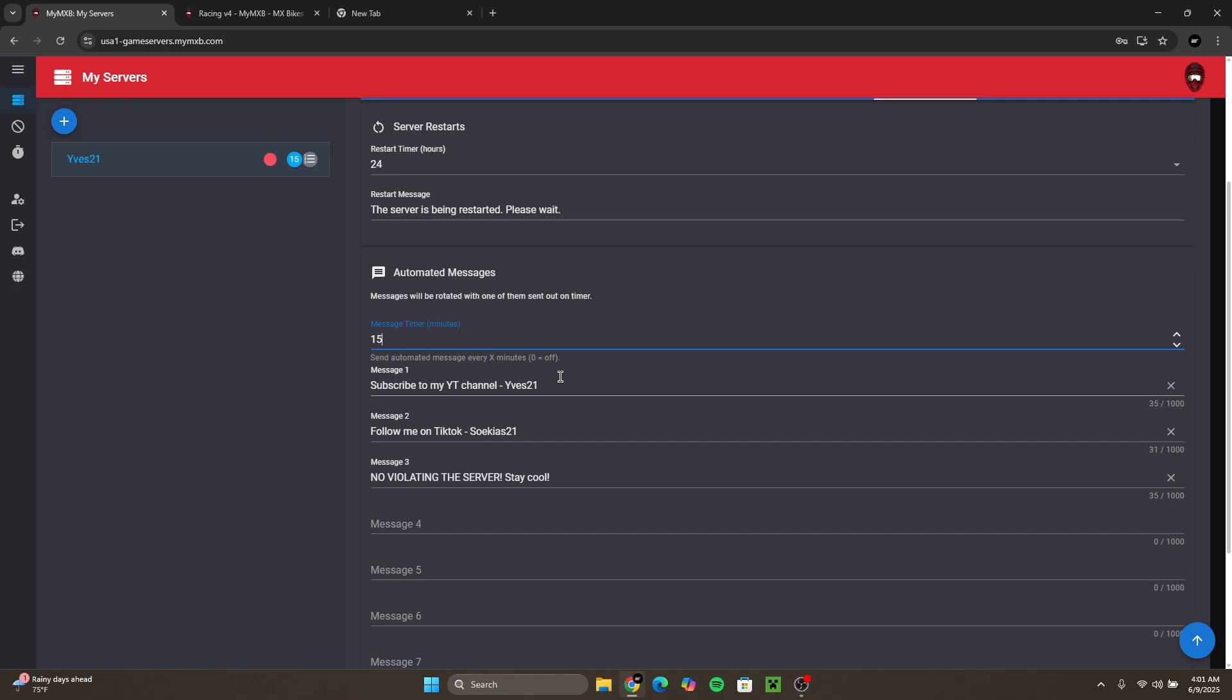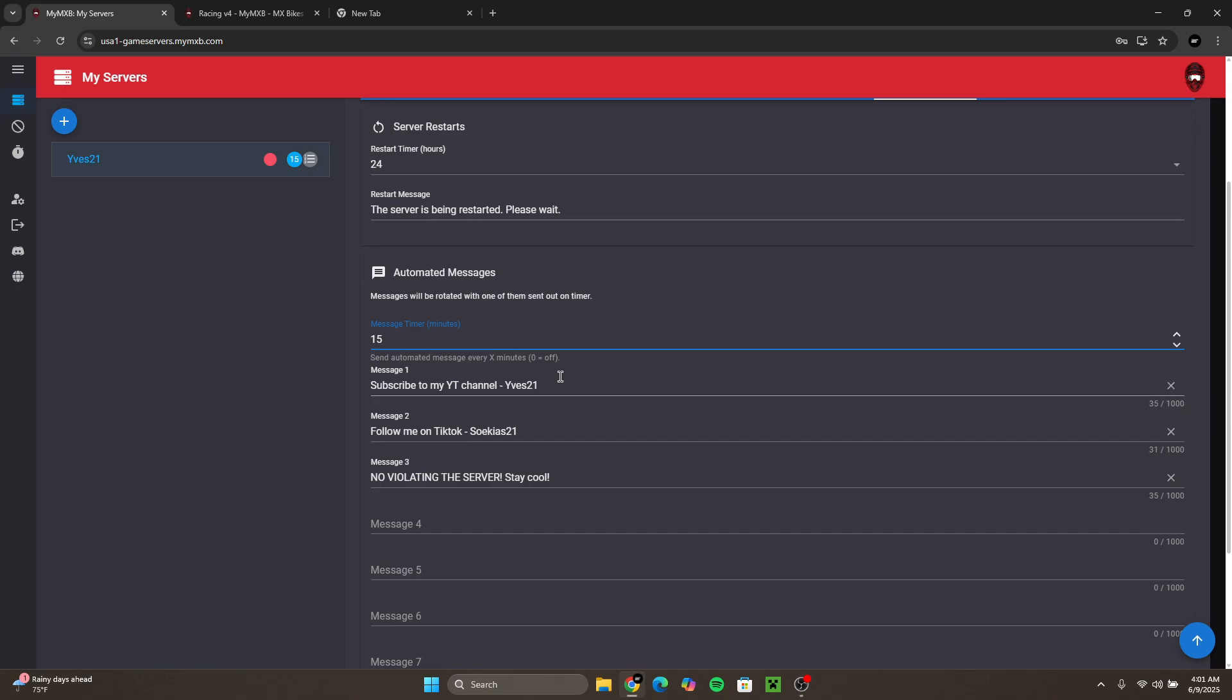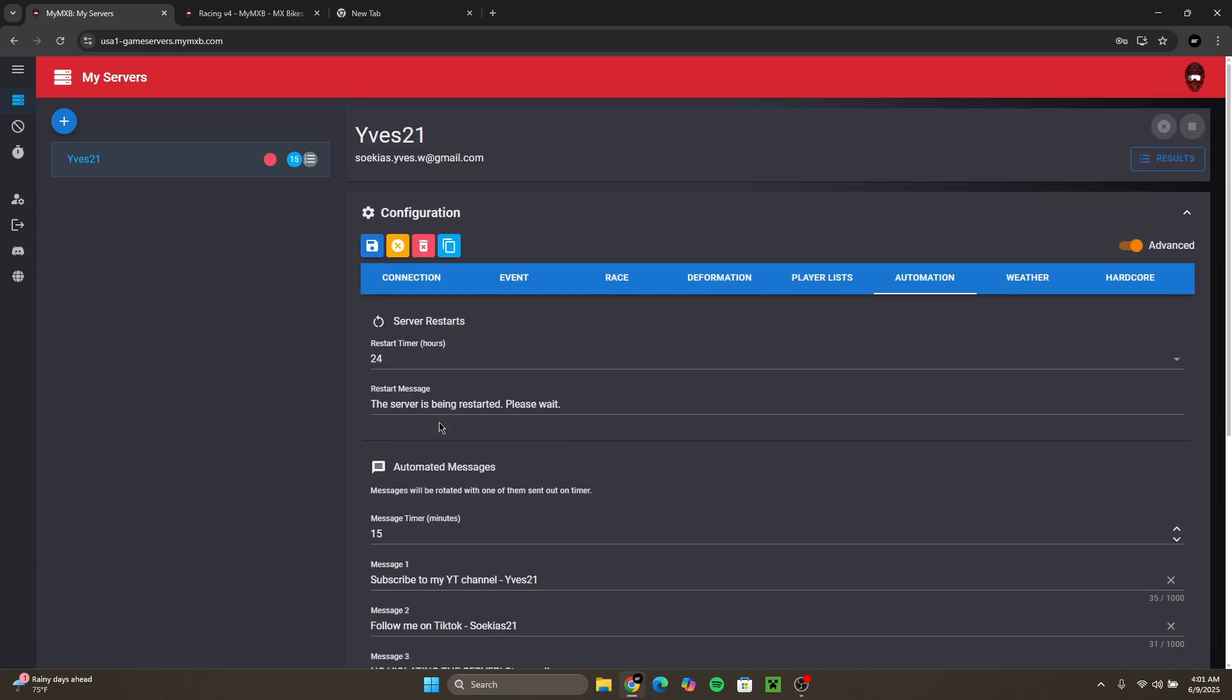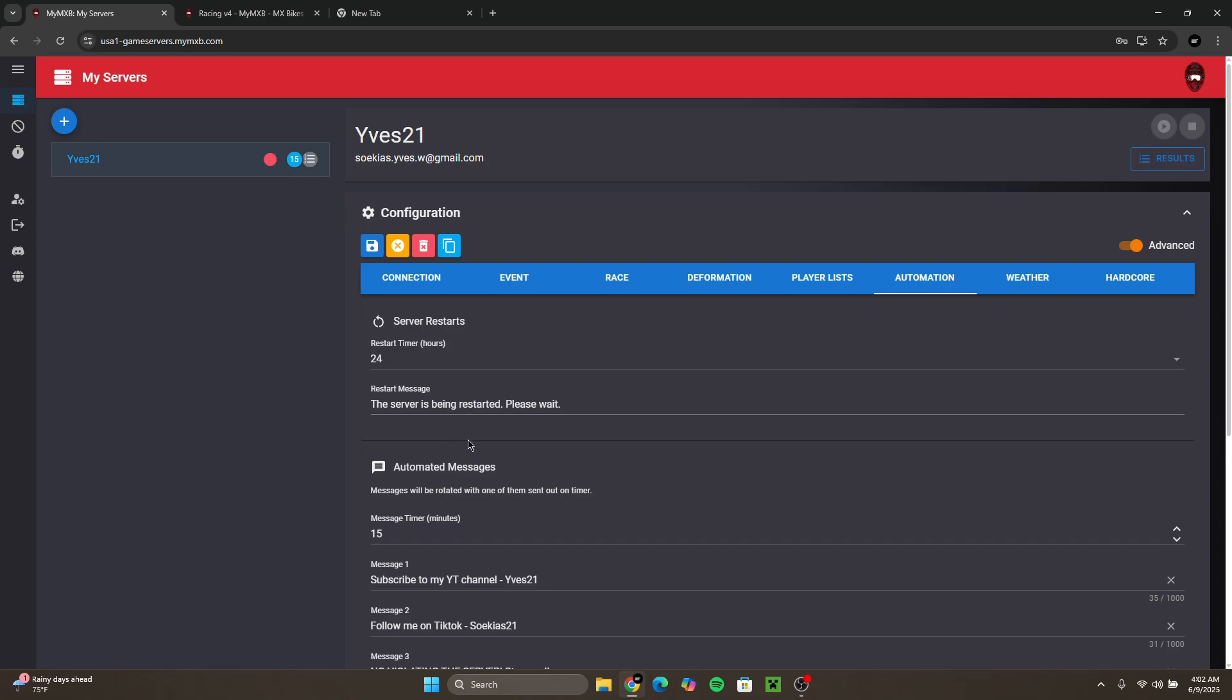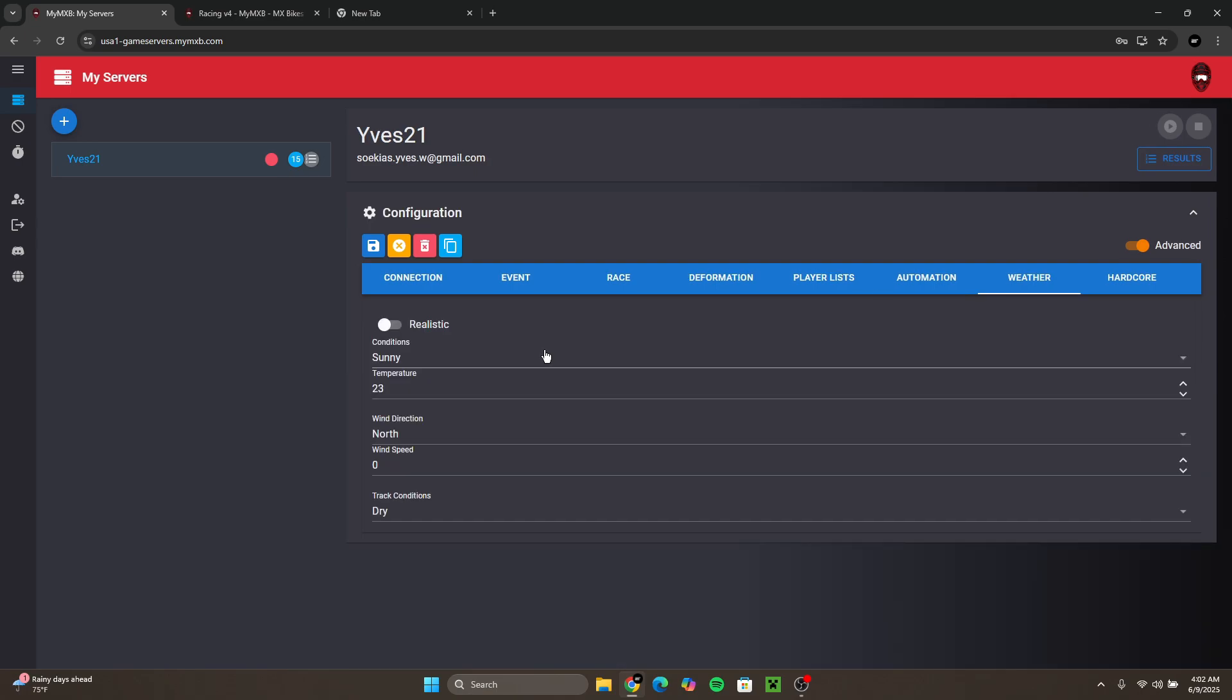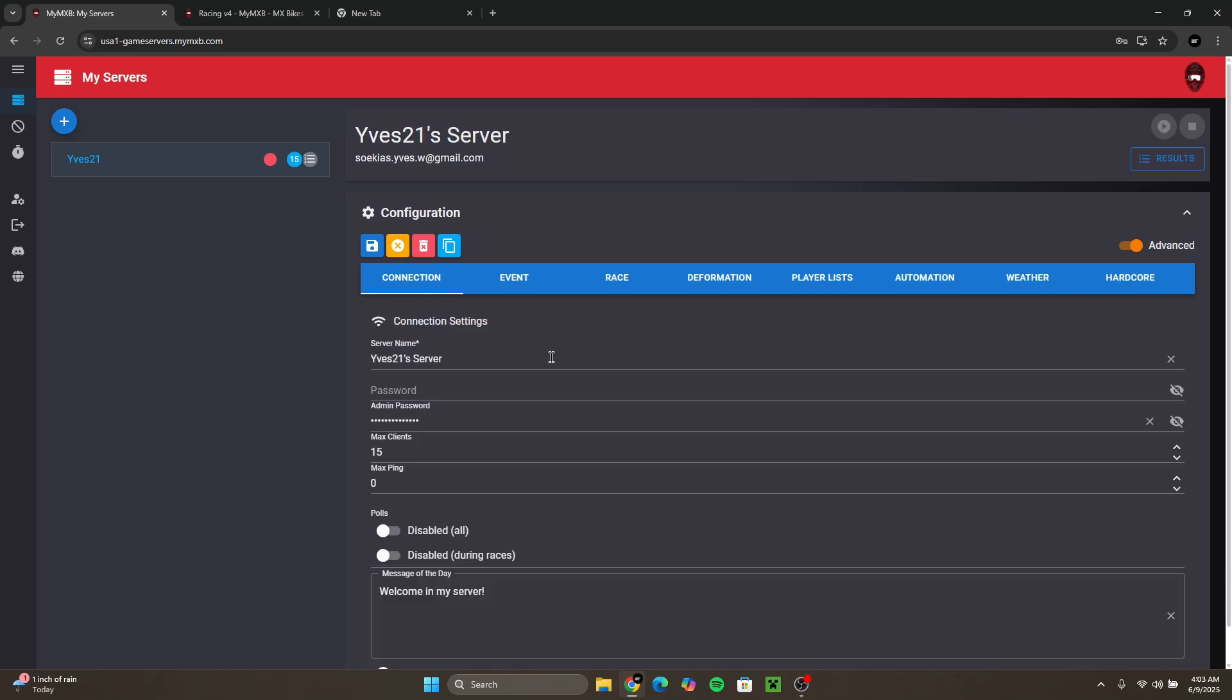These are messages like follow me on TikTok or subscribe to my YouTube channel, and I also have one for when the server is being restarted. You could also put the weather and you also have hardcore settings which is like first person only, no limited tire sets. Once you did everything you wanted you have to click on this save icon here on the top left.